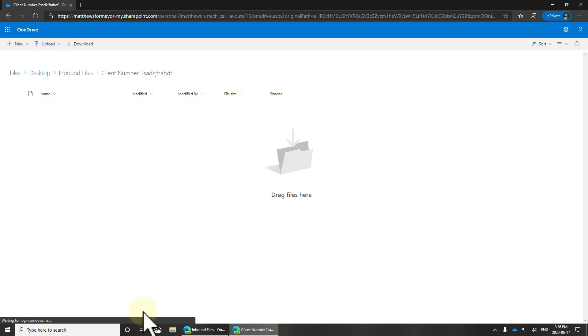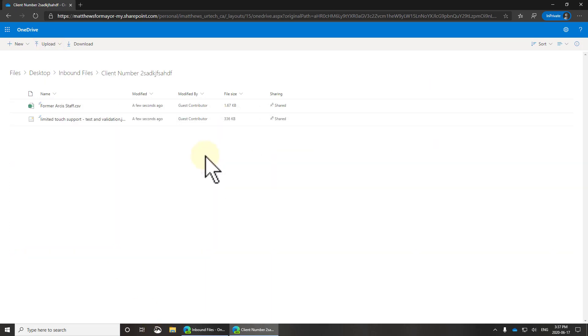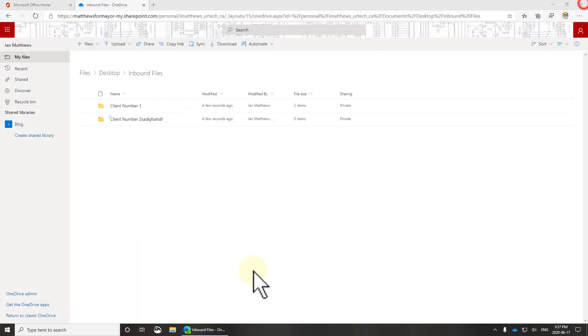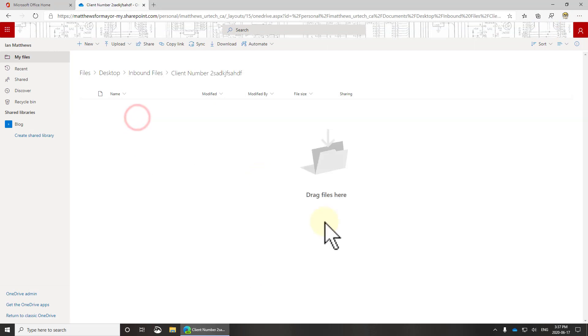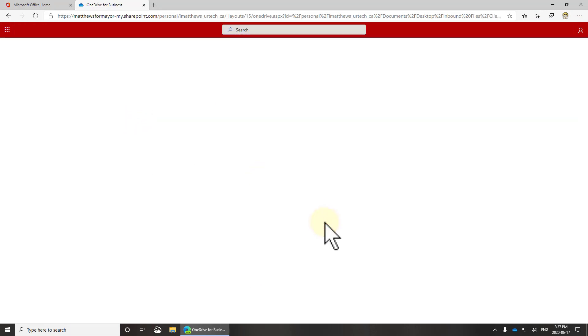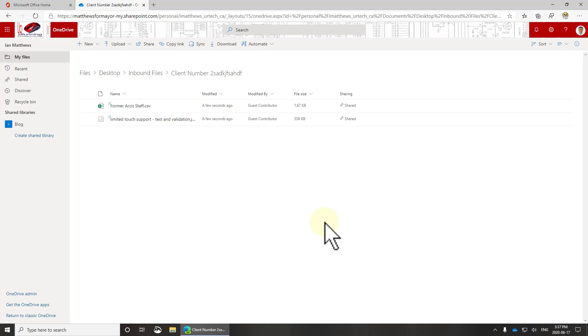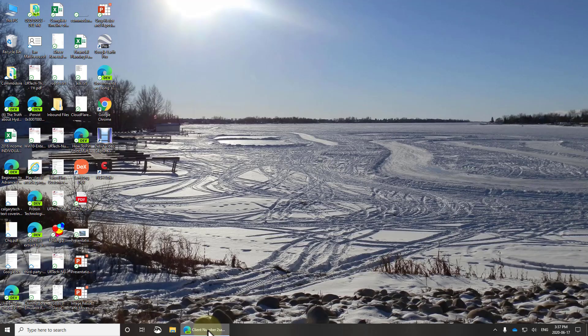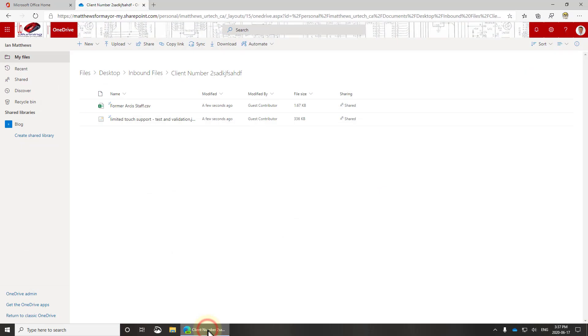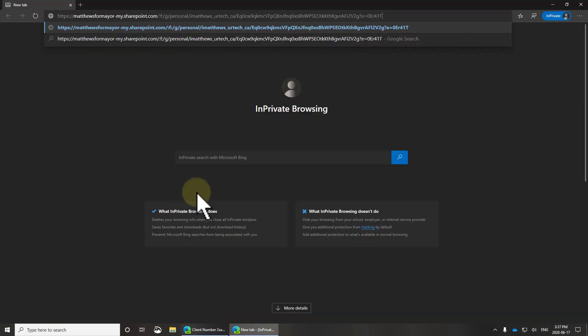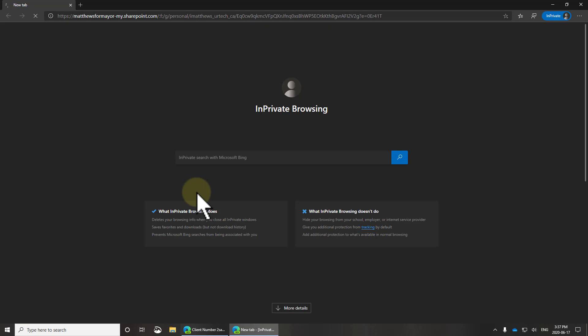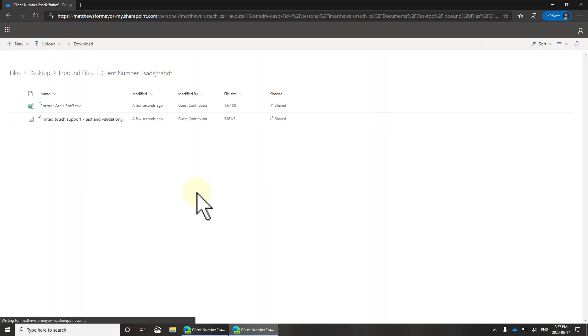So let's go in here and we'll upload some files. Now I could just drag them. Those files are uploaded. Now if I go back to my session, go to client number two, the files are there. I did have to refresh it but they are there.